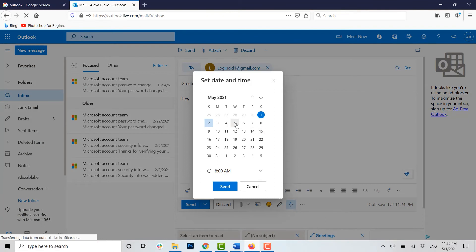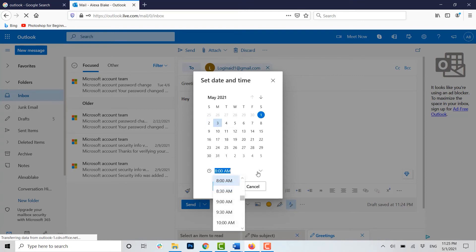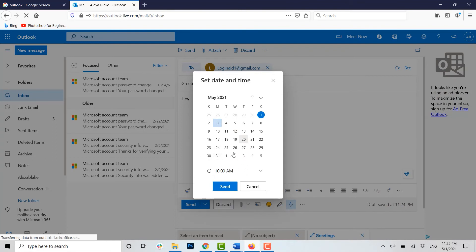Now here you choose the date and time at which you want this mail to be forwarded. I'm going to choose the date third. Now you click on the drop-down menu and choose the time.